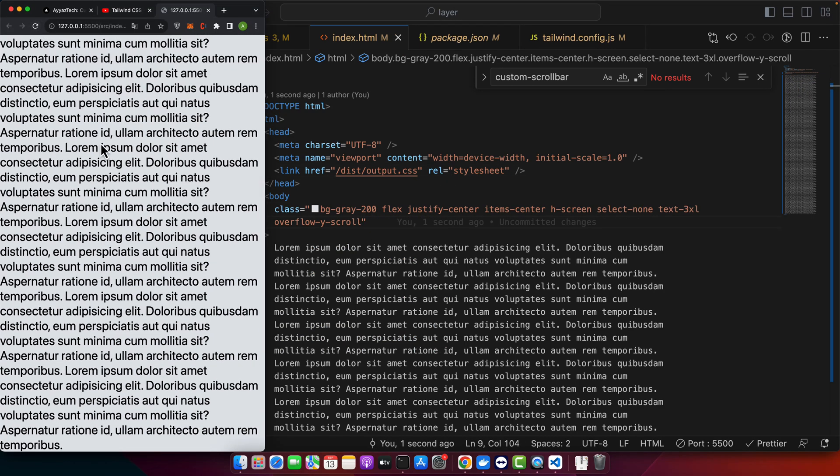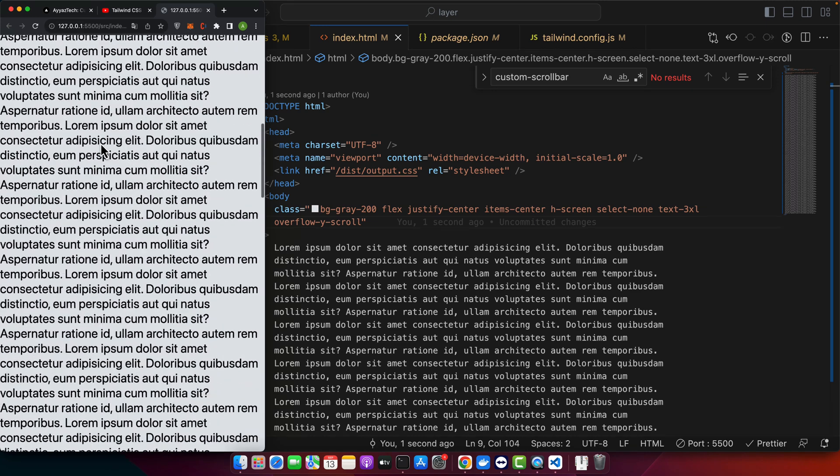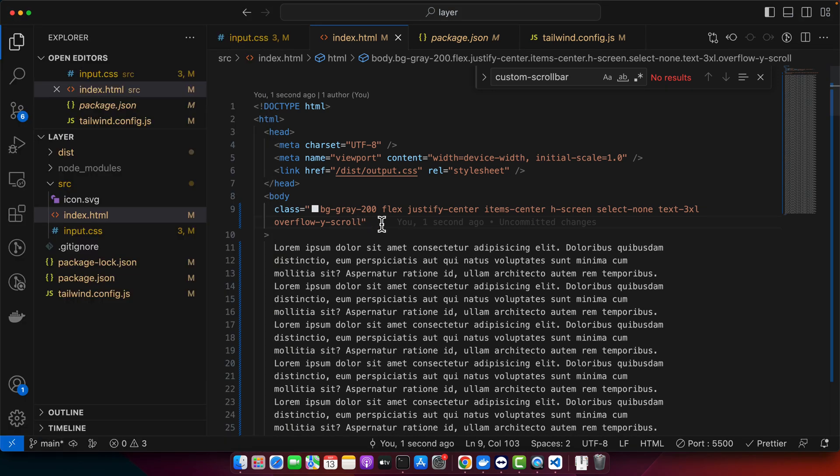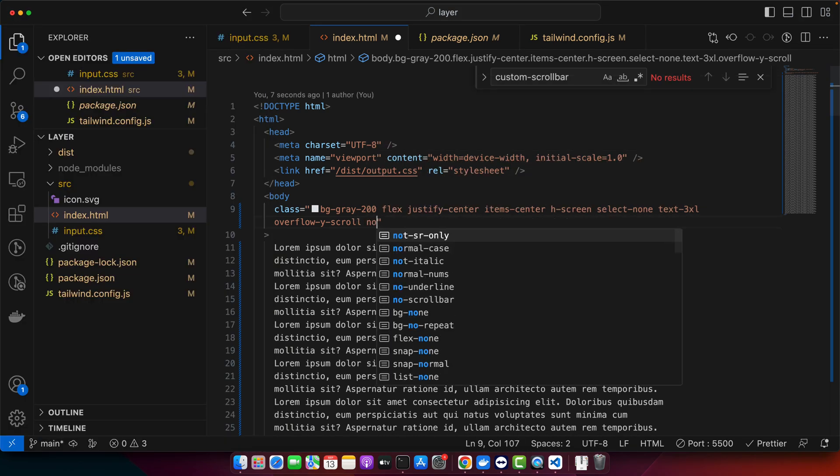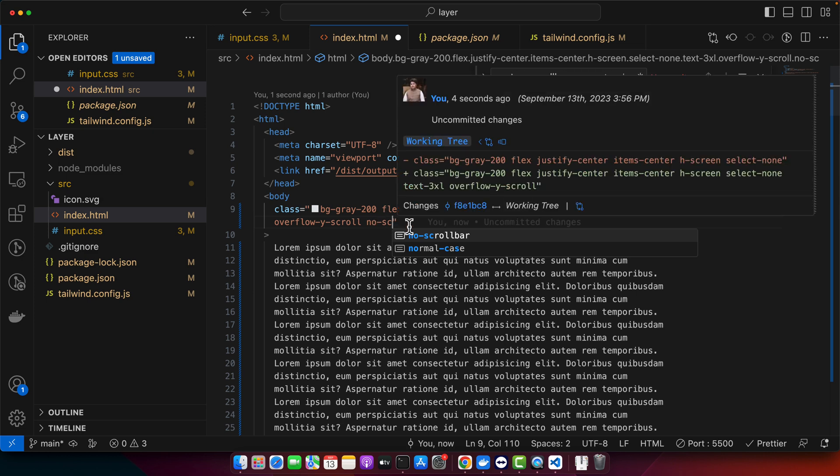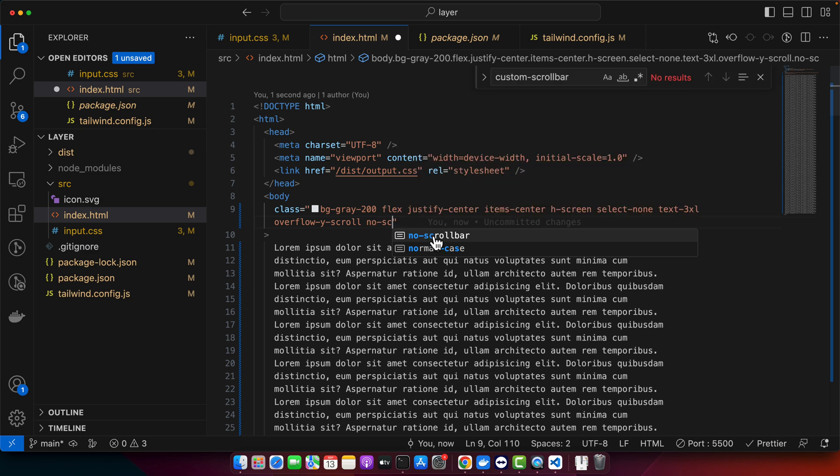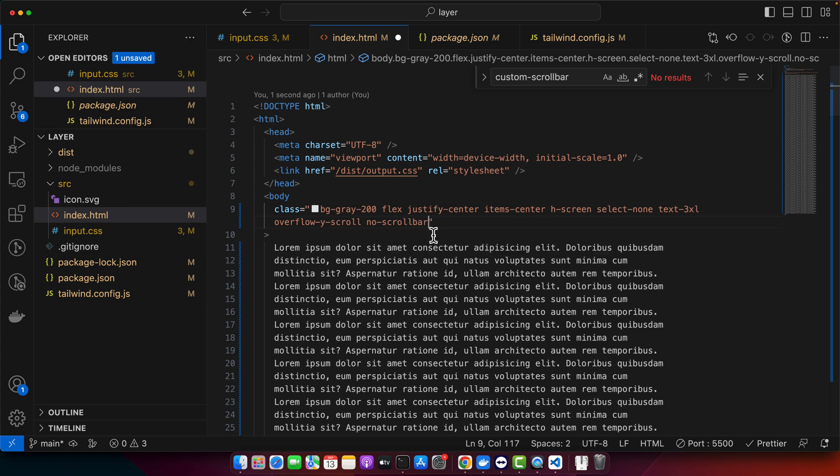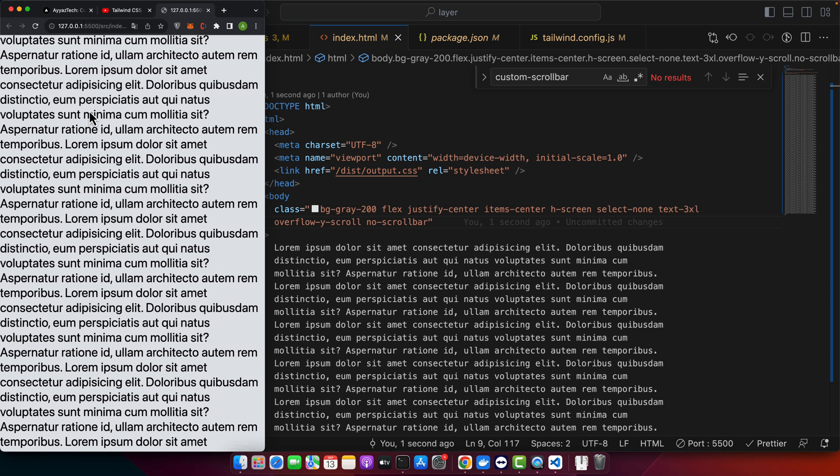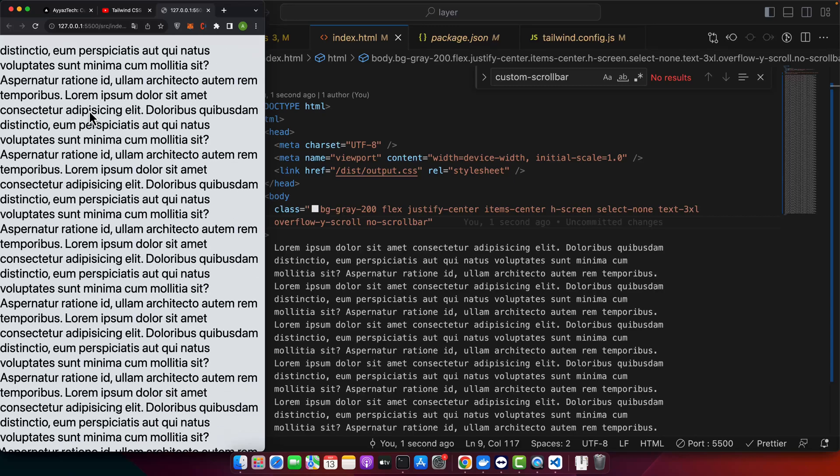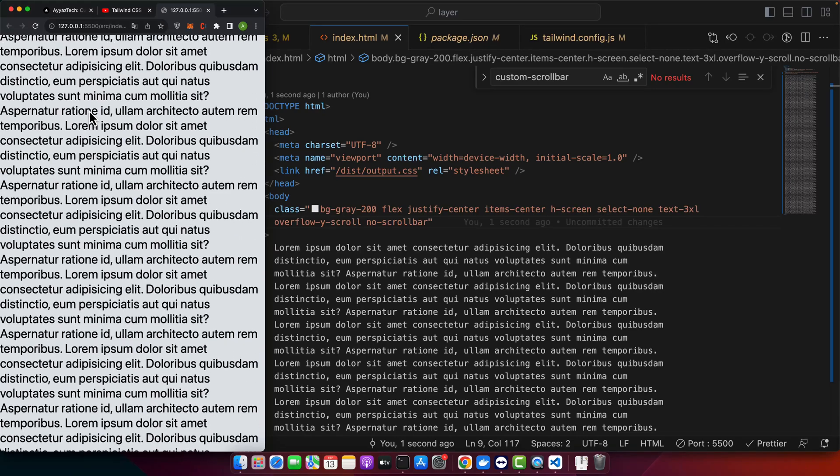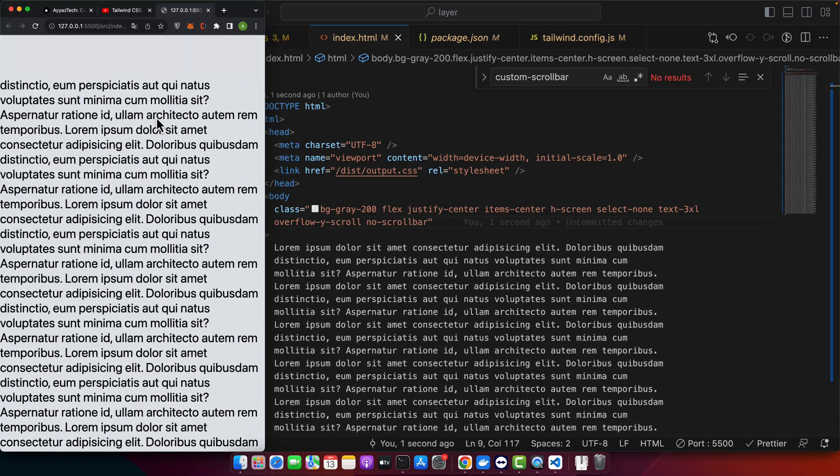If you can see, there is a scroll bar on the right, but if I add no-scrollbar, you can see that the class that we just defined in the tailwind.config.js is available in the suggestion from Tailwind. That's when it is configured and we can use it. If you save it and reload, you will see that you are still able to scroll but the scroll bar is invisible.